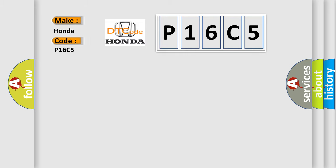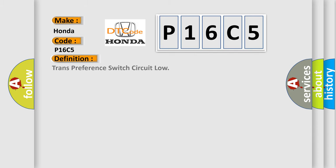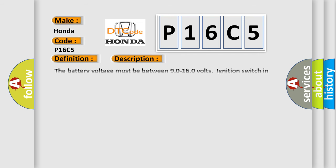Honda car manufacturer. The basic definition is Trans preference switch circuit low. And now this is a short description of this DTC code.